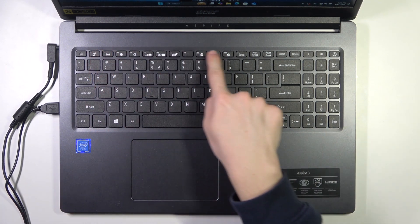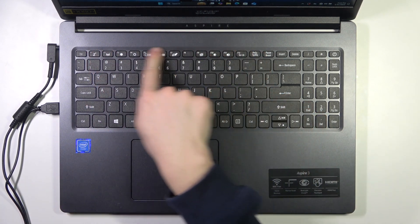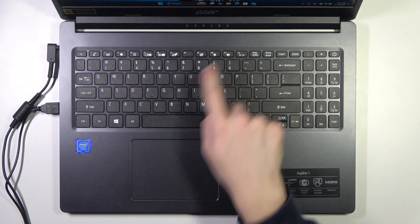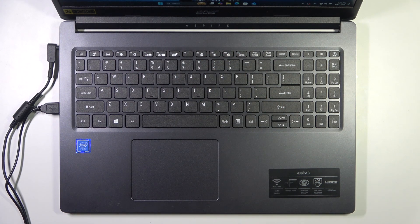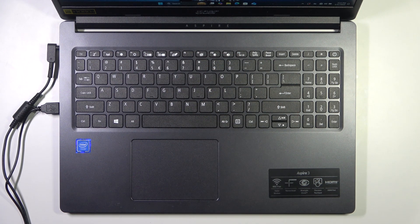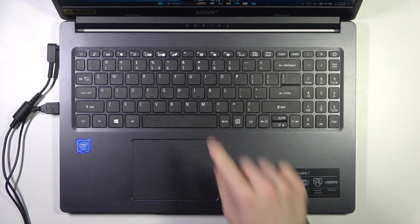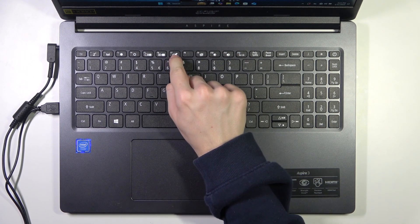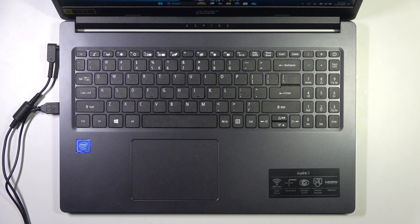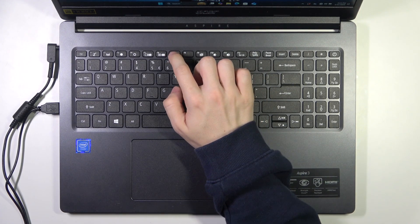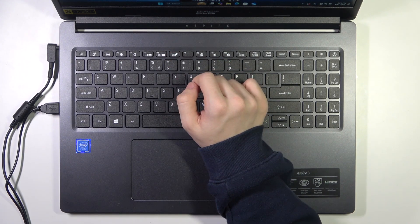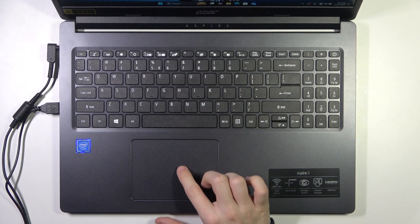Here is the function keys row, and on this exact laptop there is an option to use this exact key to toggle on or off the touchpad.